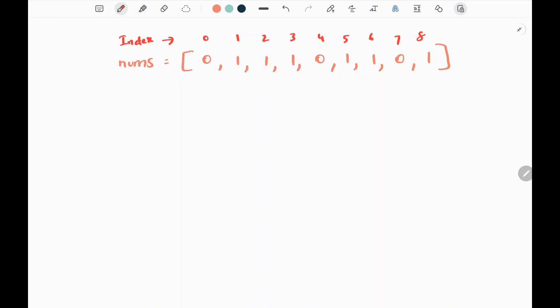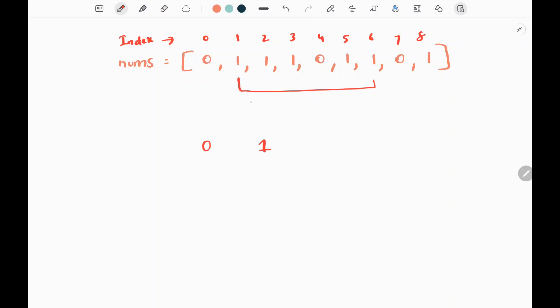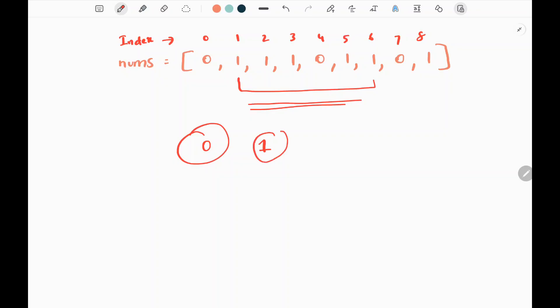In this problem, we are given a nums array which has zeros and ones. The goal of the problem is to find the longest subarray of ones after deleting one element. We can delete any element — either it can be a 1 or a 0. So in the given subarray, which element is good to delete? That is what we are going to find here.